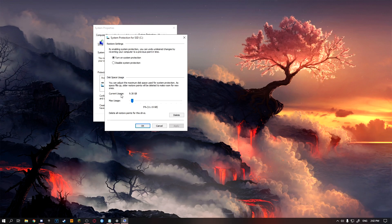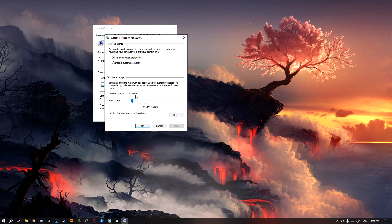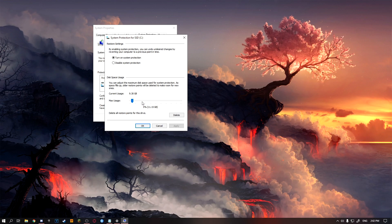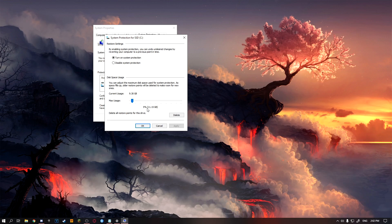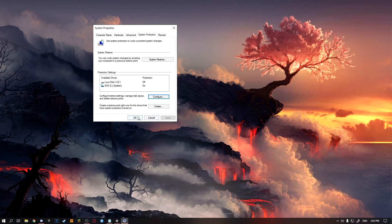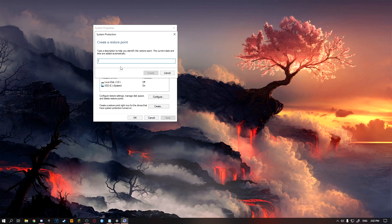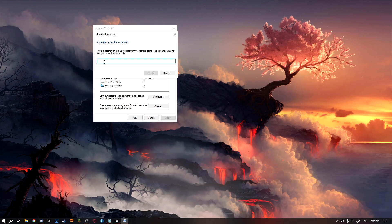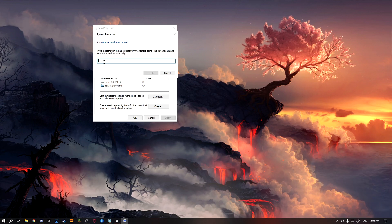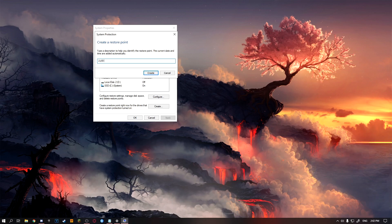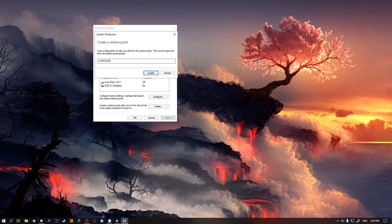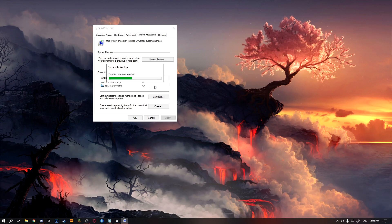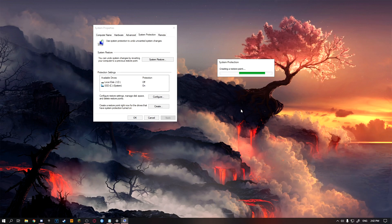As you can see, it says current usage is 9.3 gigabytes. That's how much usage my Windows is actually using. But if you want to be safe, just put it on 5%, and as you can see my 5% is 11 gigabytes. Just click OK, and then click create. You can just put in today's date or whatever you can remember. And so I'm just going to put in the day's date, so it is for me 21st slash online slash 2020. I'm going to click create and it will start creating restore points.